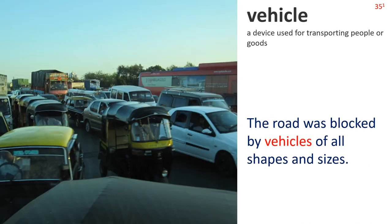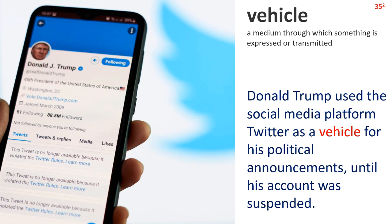Vehicle — Definition 1: a device used for transporting people or goods. The road was blocked by vehicles of all shapes and sizes. Definition 2: a medium through which something is expressed or transmitted. Donald Trump used the social media platform Twitter as a vehicle for his political announcements, until his account was suspended.